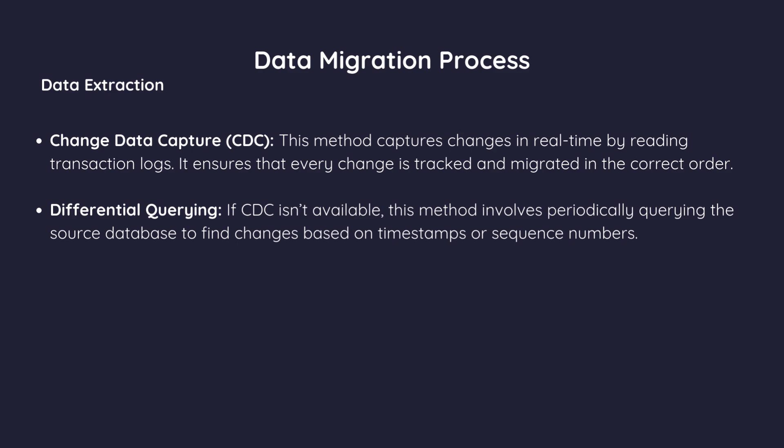This method captures changes in real-time by reading transaction logs. It ensures that every change is tracked and migrated in the correct order. Example.